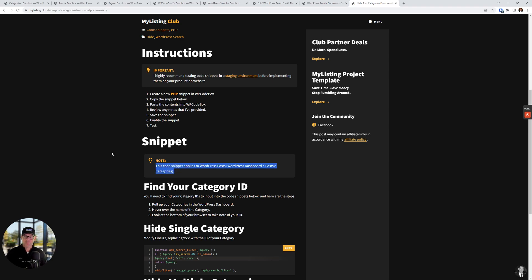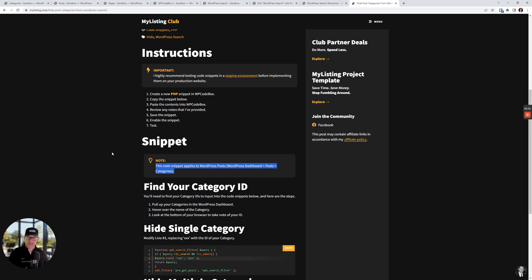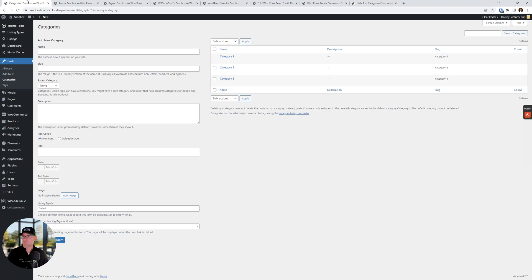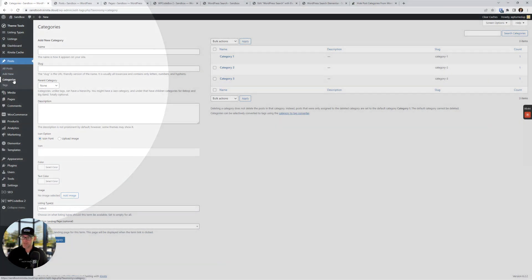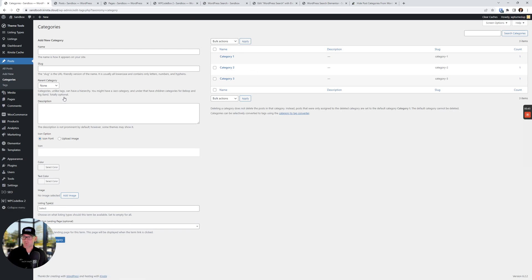See the note right here in the middle. This code snippet applies to WordPress posts. So these are those that are found under WordPress dashboard, posts, and categories. So let's quickly look at that. WordPress dashboard, posts, and then categories. We see over here, these are the ones that we're working from.